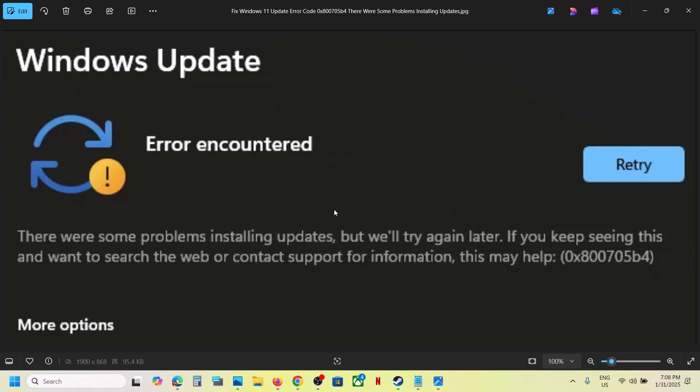One of the steps shown in this video should help you fix this error. Thank you so much for your time — please like this video and subscribe to my channel.